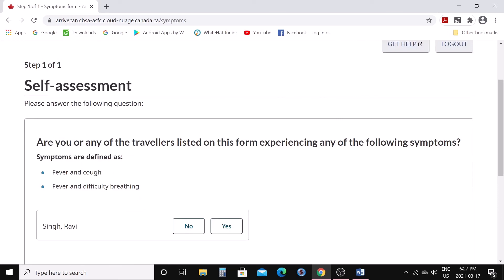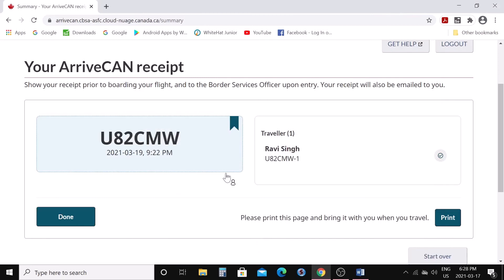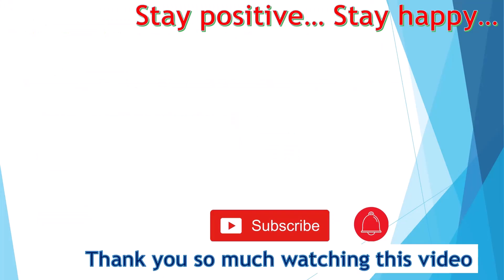'Are you or any of the travelers listed on this form experiencing any of the following symptoms — fever, cough, or difficulty breathing?' Say no if you don't have these symptoms, then click next. This is your receipt, which you need to show prior to boarding your flight and to the border services officer upon entry. It will also be emailed to you and you can print it. That's how you use the ArriveCAN app.